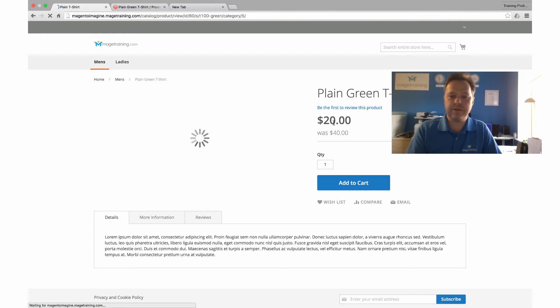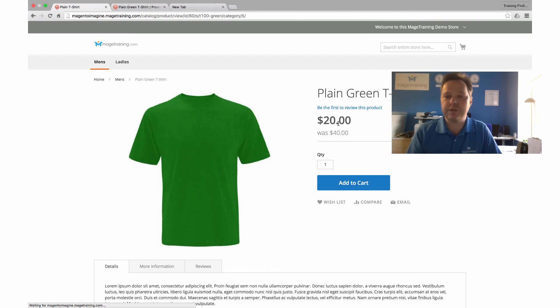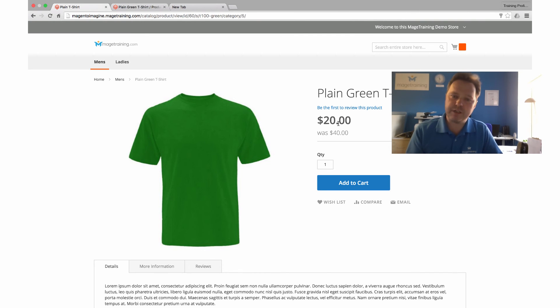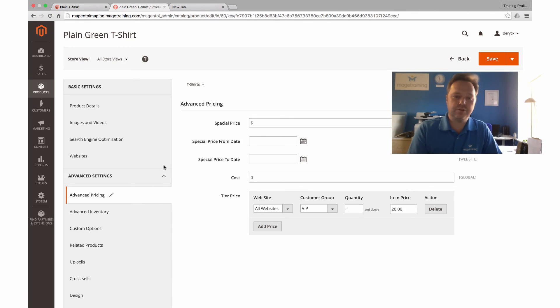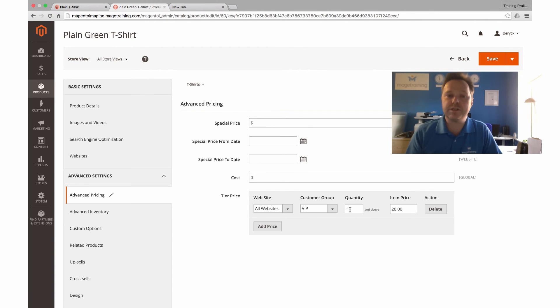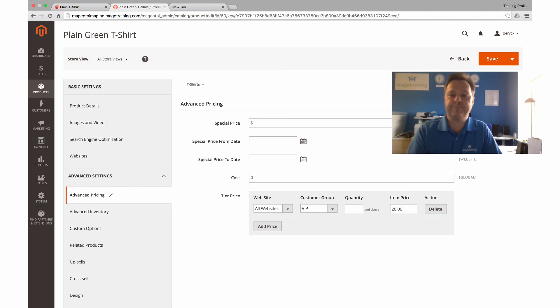We can now see it's marked as $20. So if you want to use group pricing, basically just use the tiered pricing option and assign a quantity of one to the group, and that will be your group price. Simple as that.